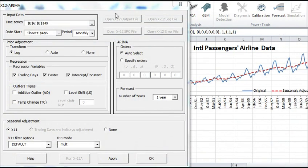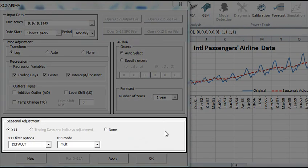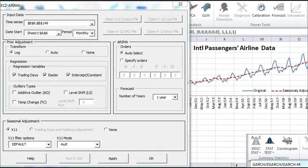In just a few clicks, you can use the US Census supported program X12 ARIMA. This tool empowers you to conduct sophisticated modeling and analytics such as X11 seasonal adjustment. NumXL does all the hard work behind the scenes so you don't have to worry about anything.